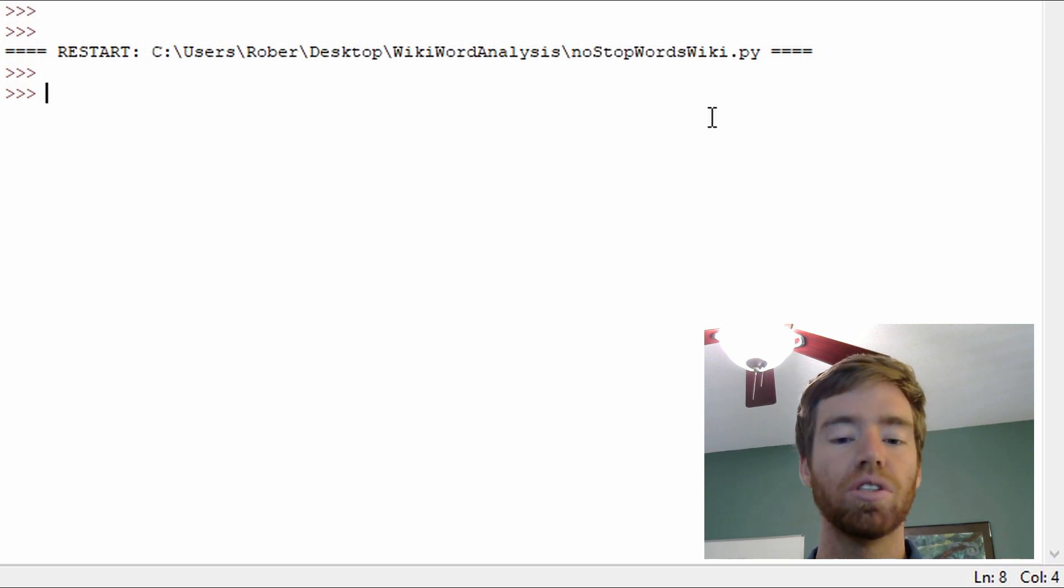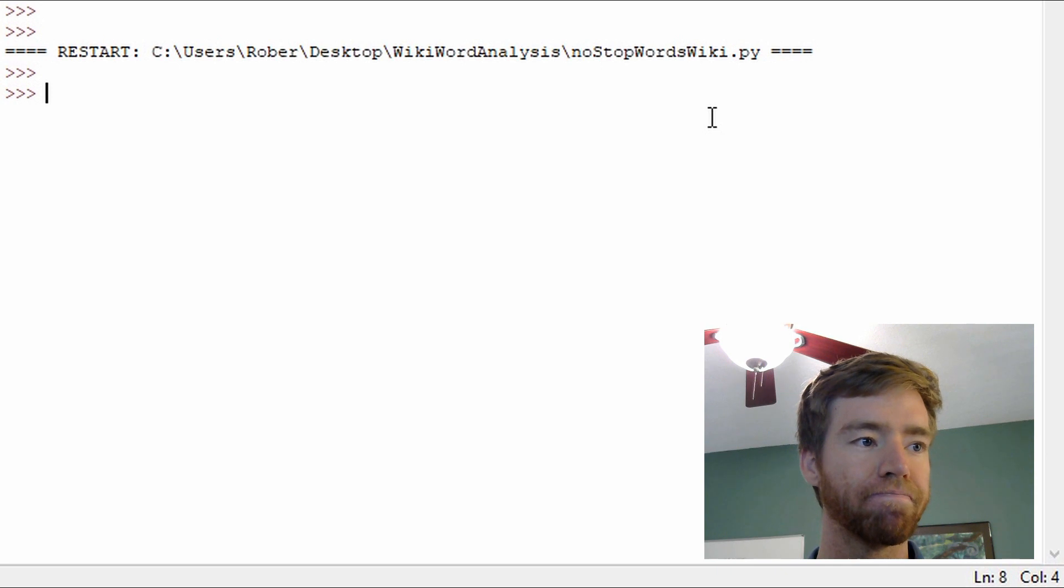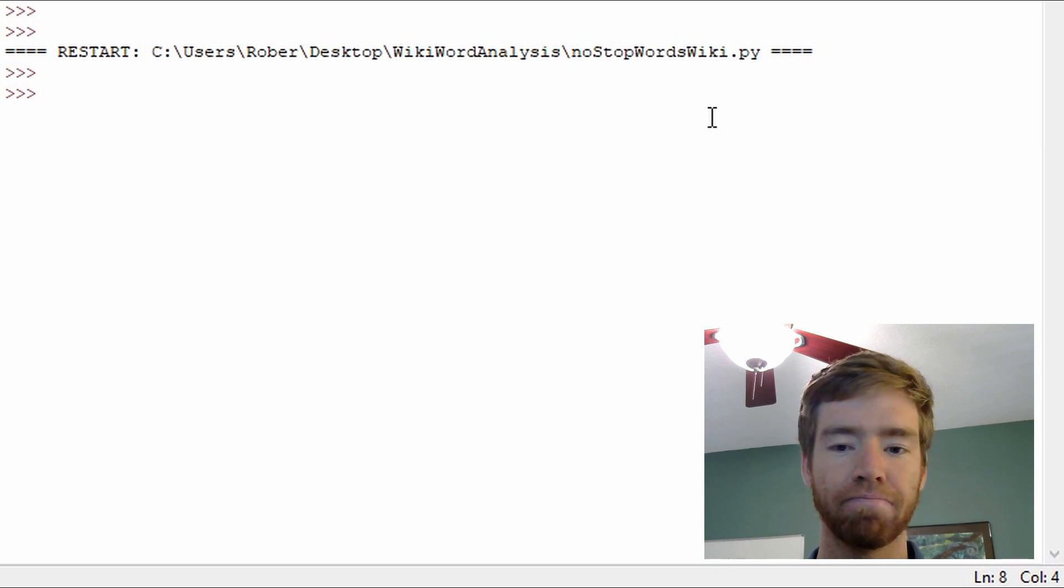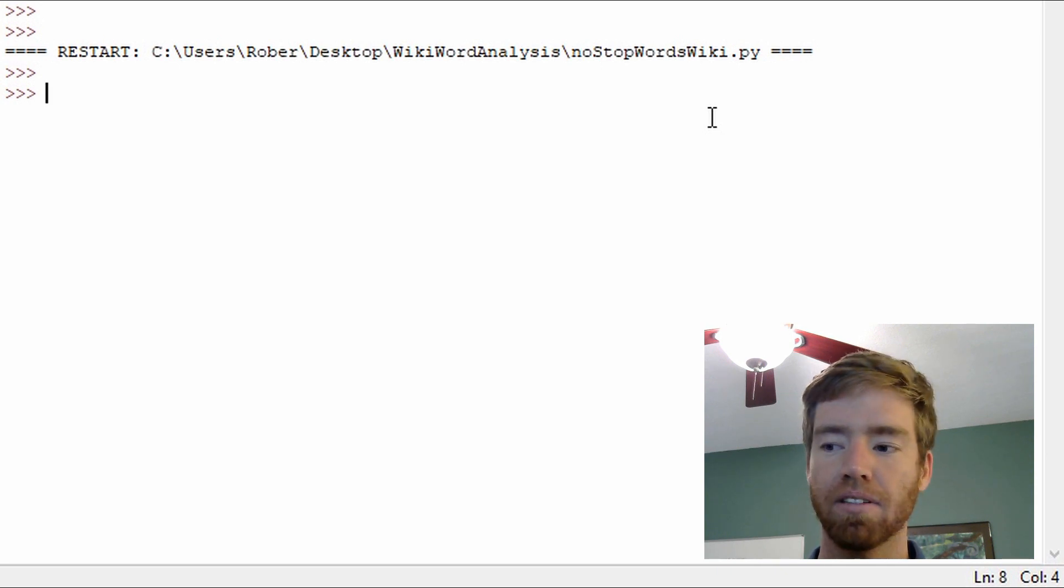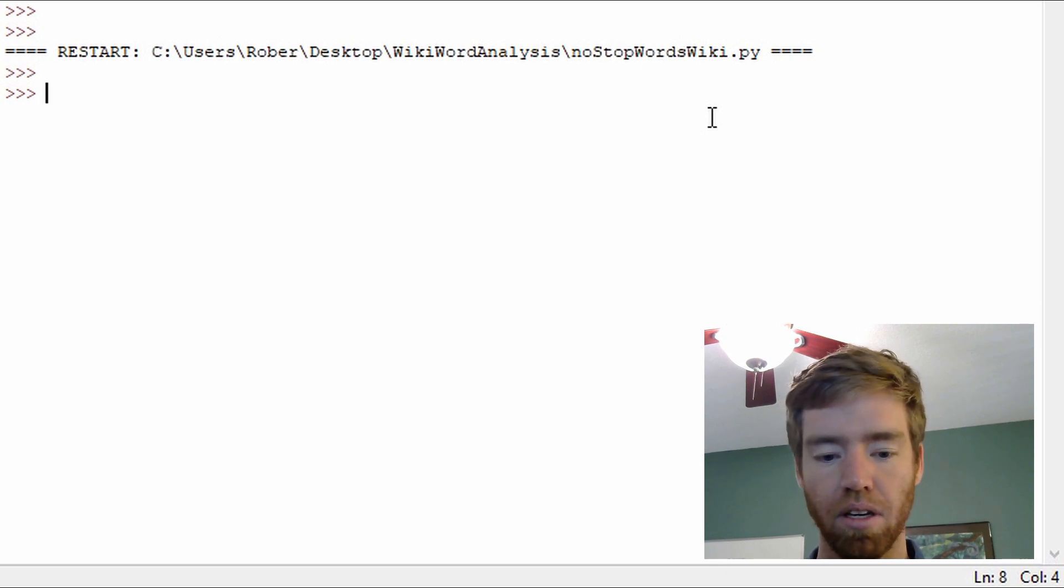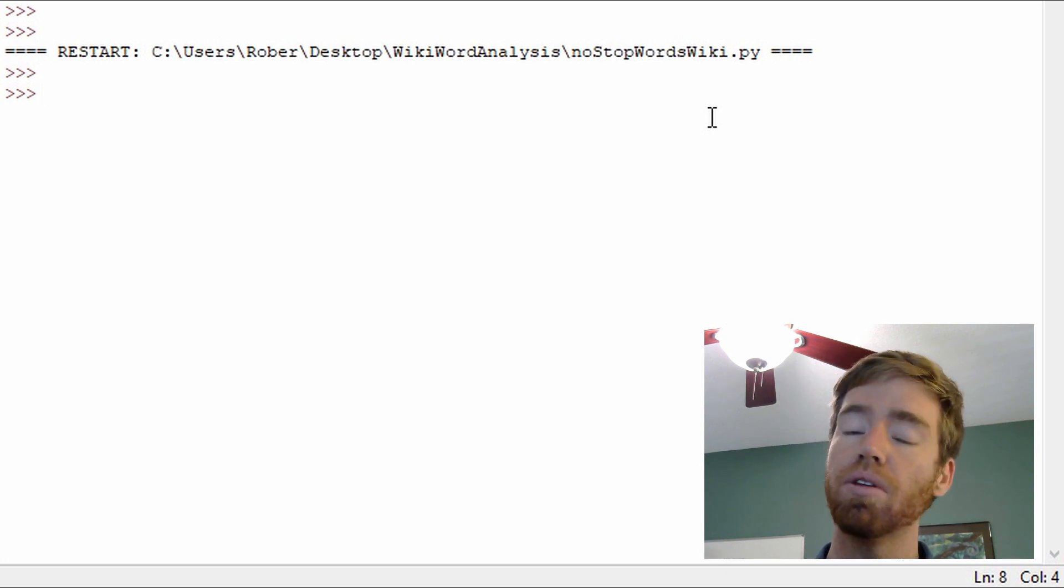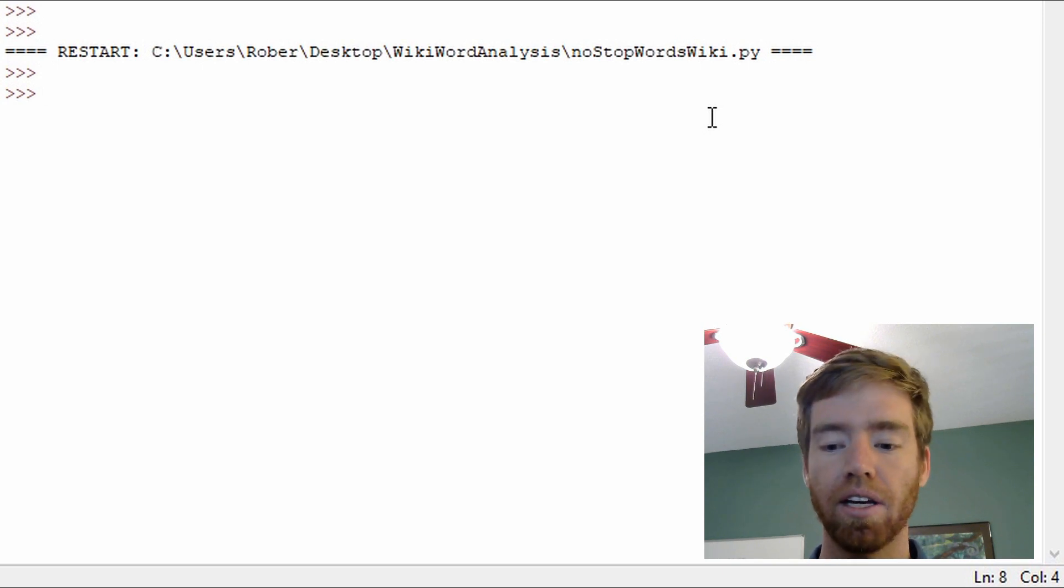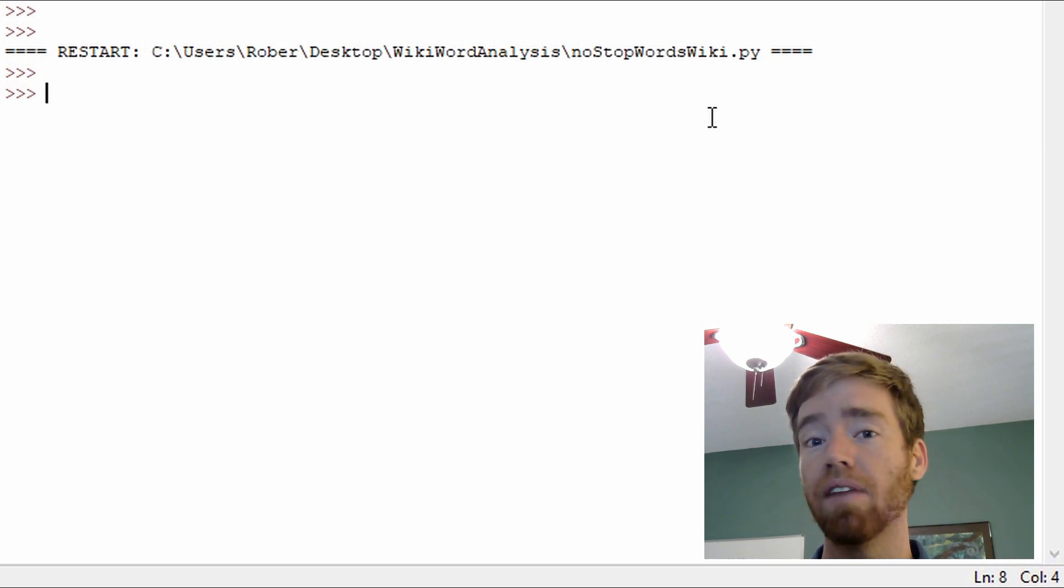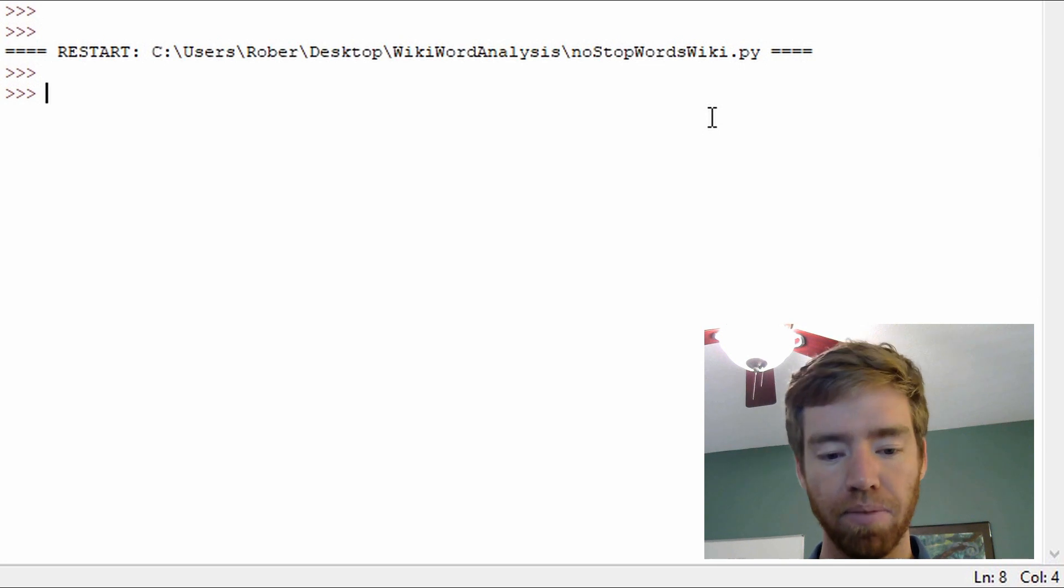So we don't have to keep typing in import wikipedia as wiki and so on. So let's use, let's say, let's look up, let's look up mouse. So we'll pull the mouse wikipedia article and it will not have the stop words that we specified in that function.